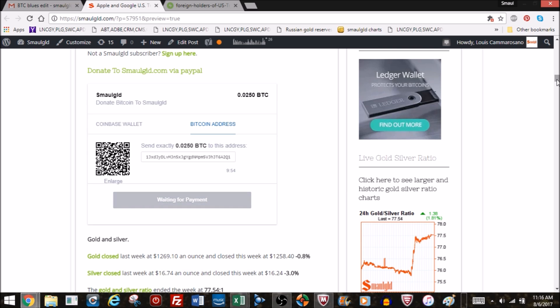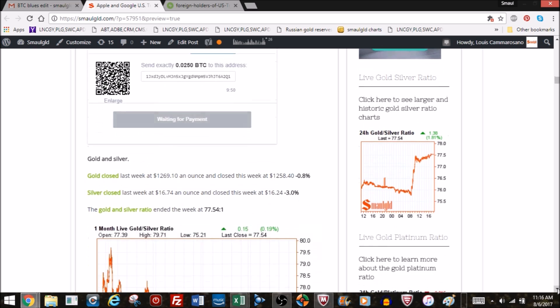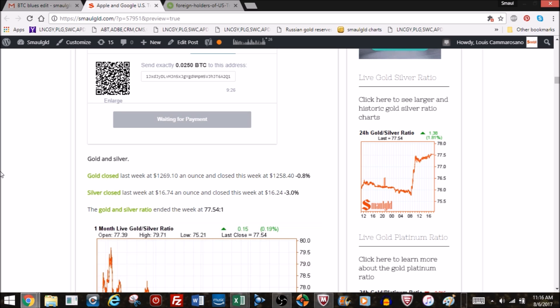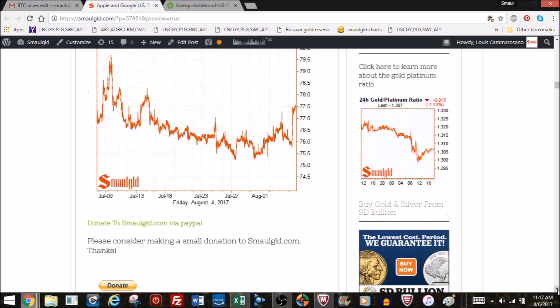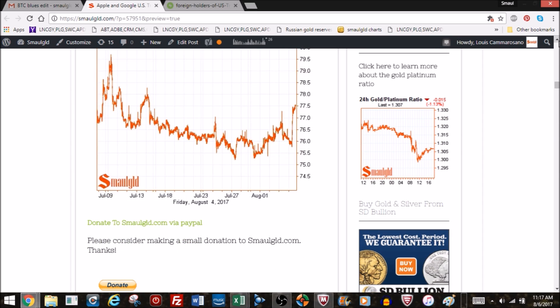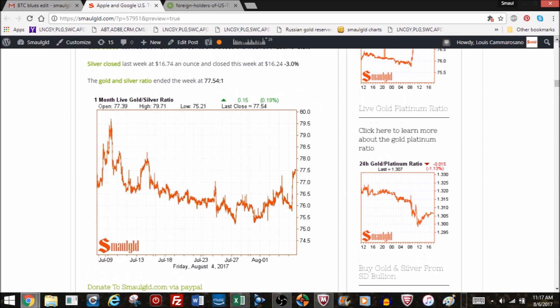Gold closed the week down 0.8%, about $10 on the week. However, it was up all week until Friday when job numbers came out higher than expected. That made people think the Fed's more likely to raise interest rates, which drove gold and silver down. Silver closed down 3%, from 1674 to 1624. The gold-silver ratio has been well above 70 for a couple years now and closed the week at 77.54 to one.